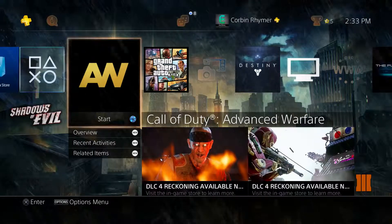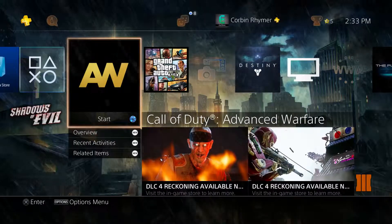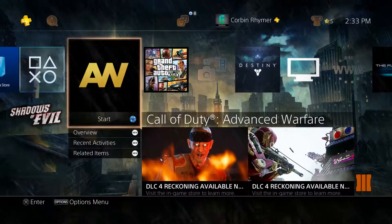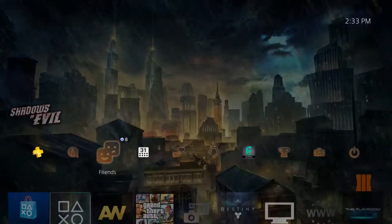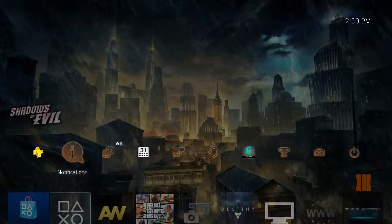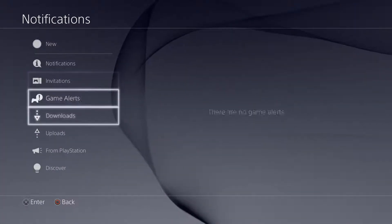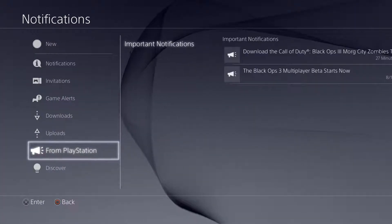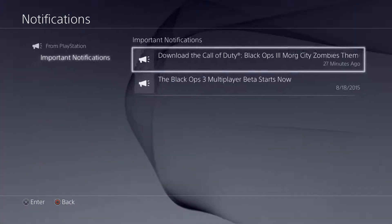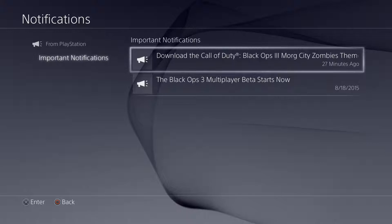Reason being, because only the people that played the beta will be able to get this theme. So if you check your notifications, you should have a notification, I believe from PlayStation, and if you've got it there, you just...